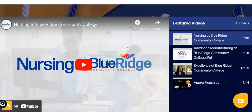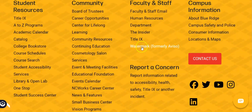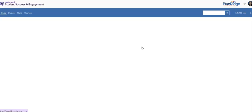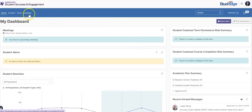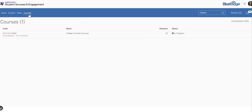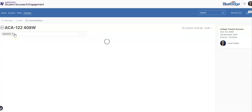Start by going to the watermark link at the bottom of the home page. Once you're in watermark you'll identify your courses by clicking on the courses tab at the top and then selecting the course you want to message your students in.